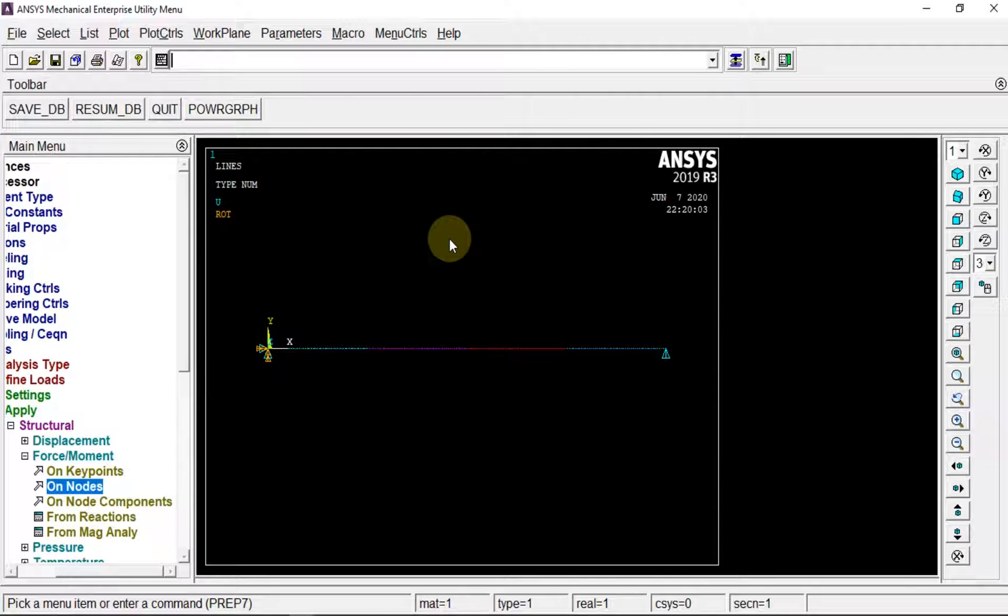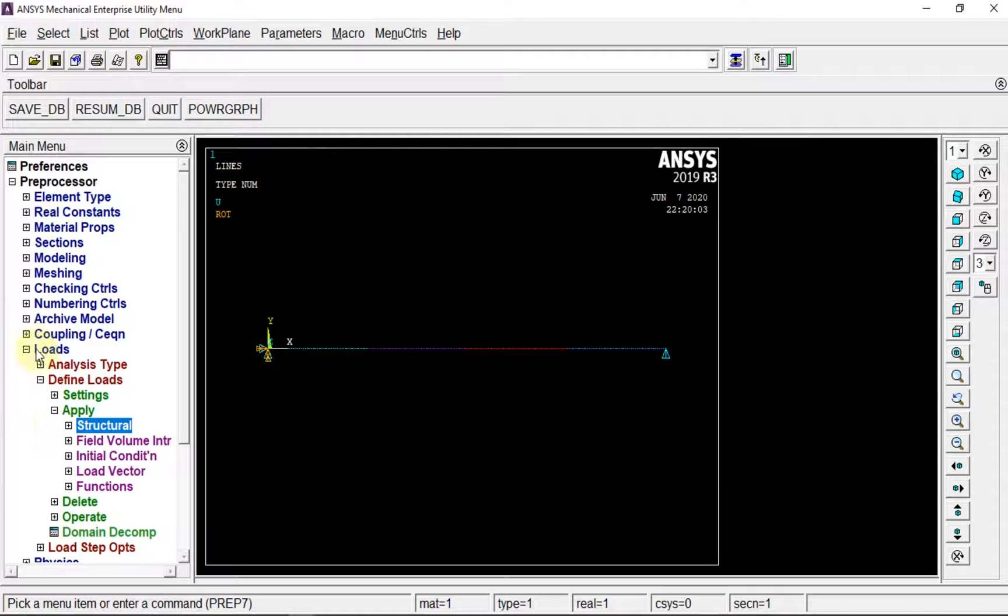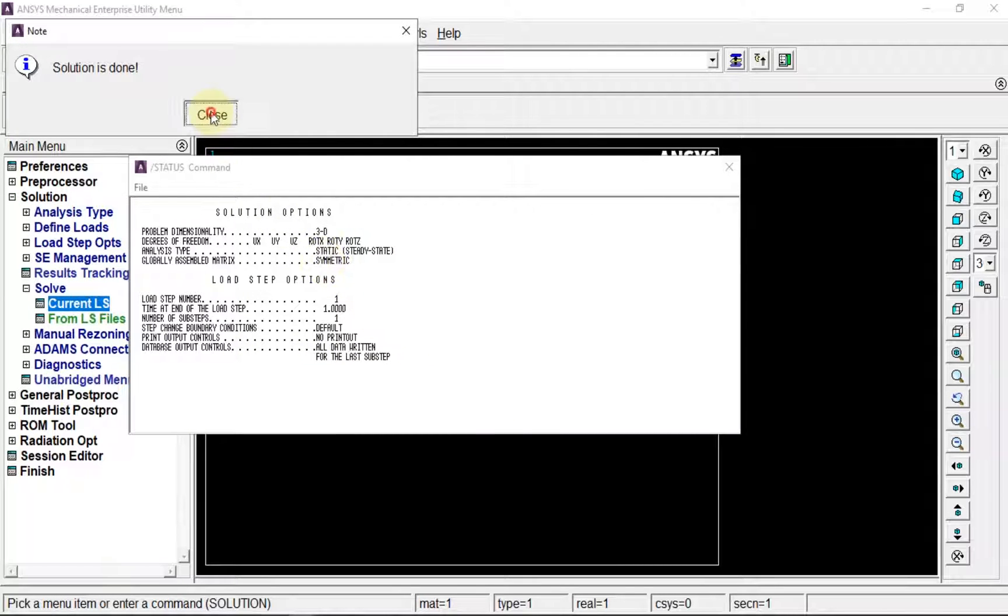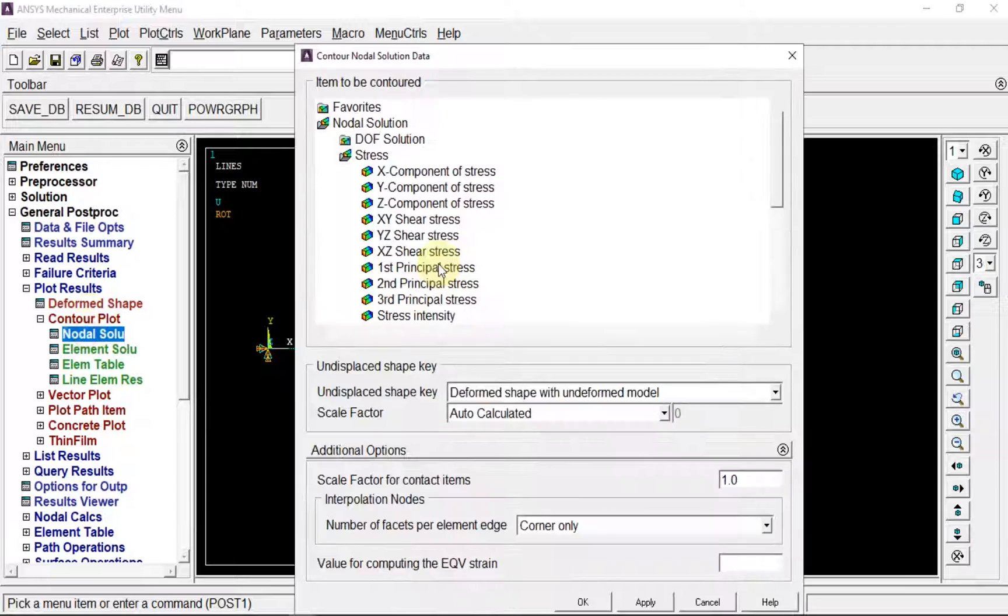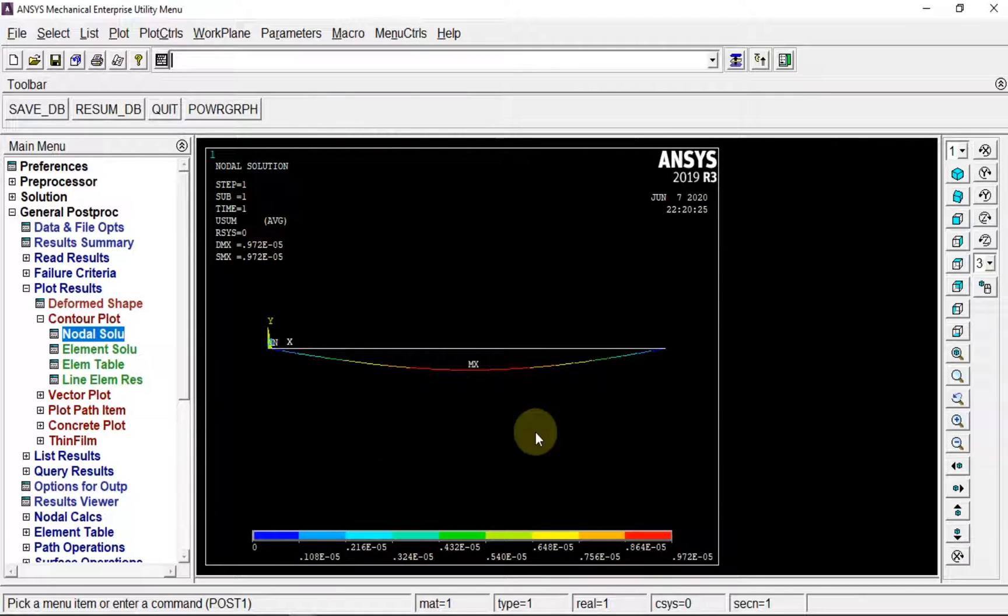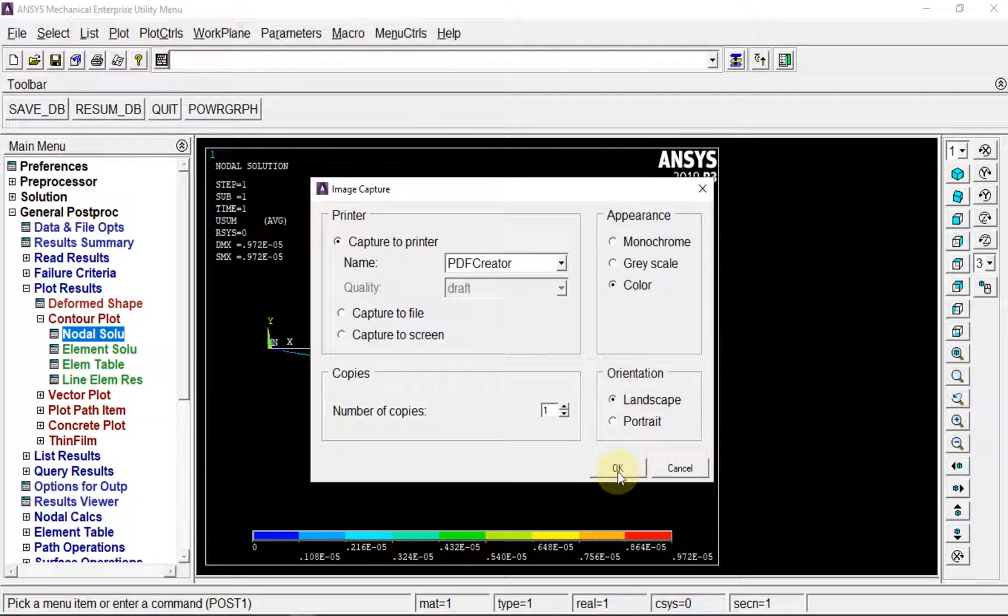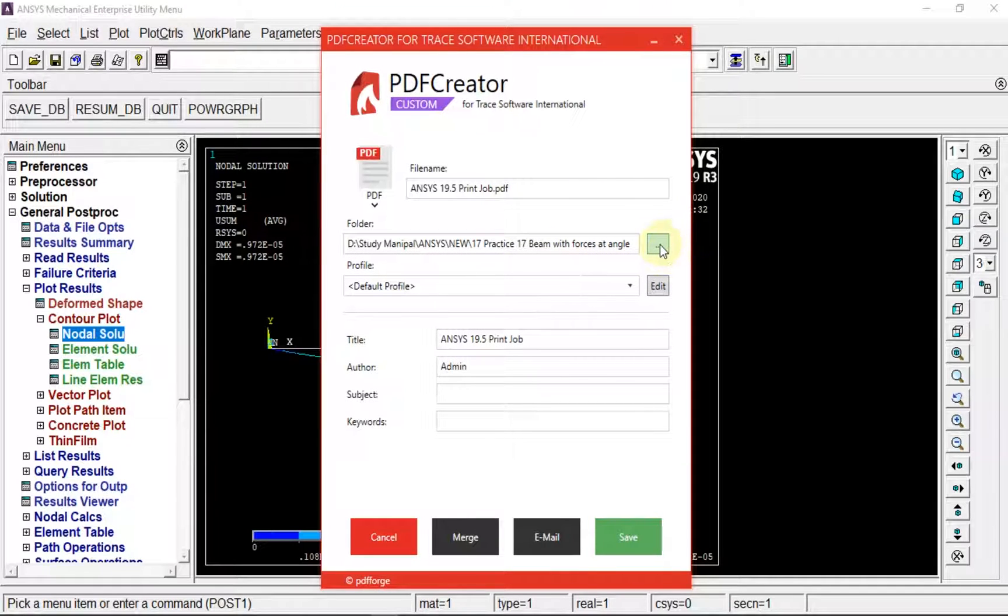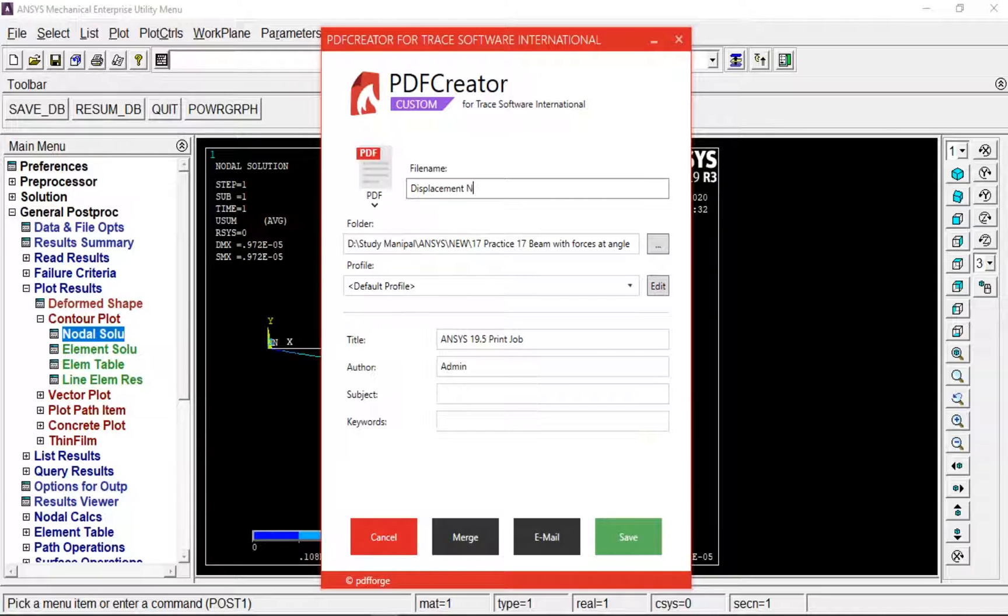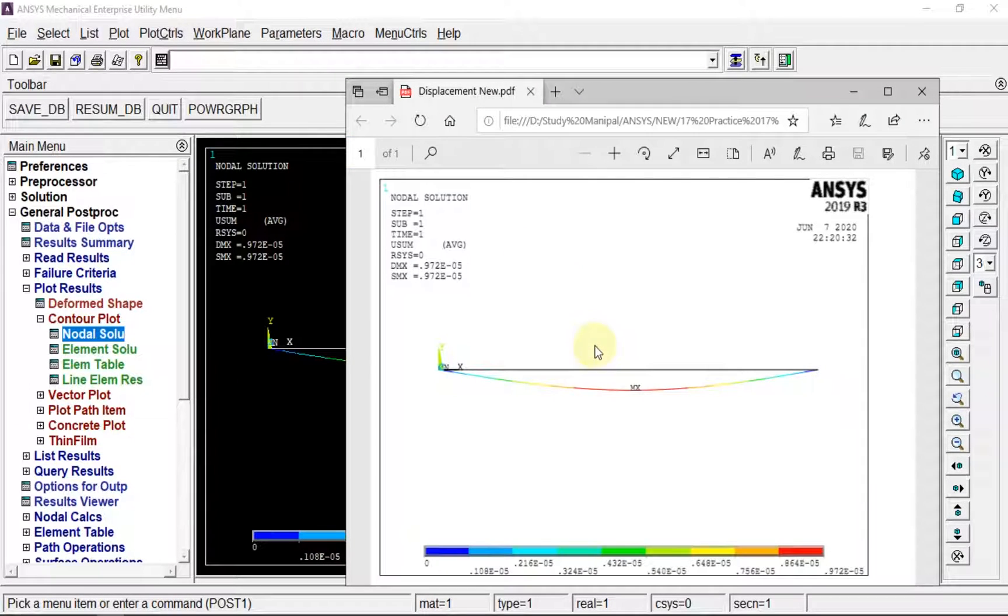Go for solution, solve. Solution is done. Next, I can go for displacements: nodal solution, DOF and displacement vector sum. That's basically our displacement. You can capture the image - always make a particular folder for your project so whatever you're saving remains in one folder.